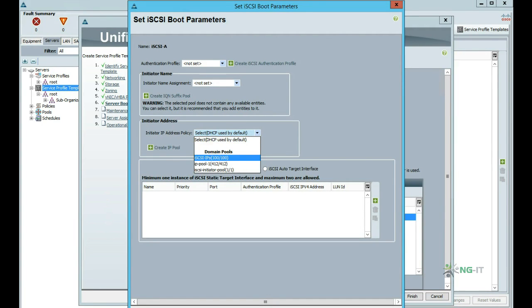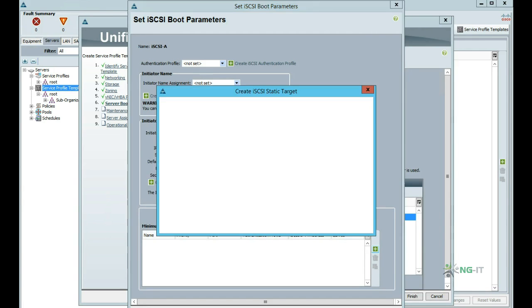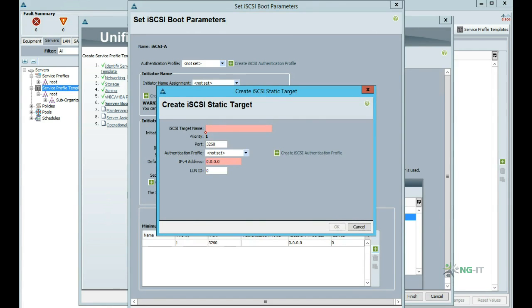Using a pool we're able to pre-stage a number of IP addresses to use with our iSCSI initiators. We also need to include the target information for our iSCSI array.